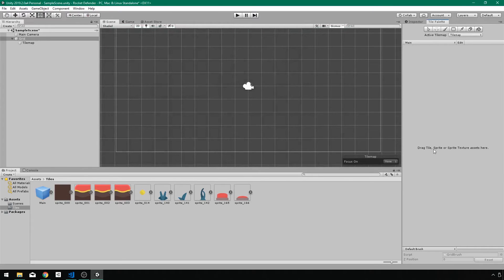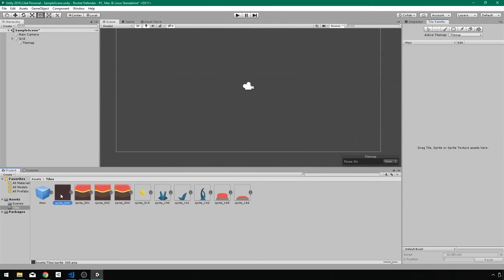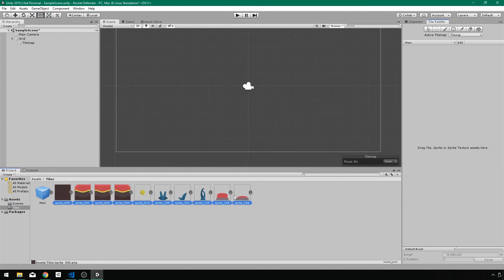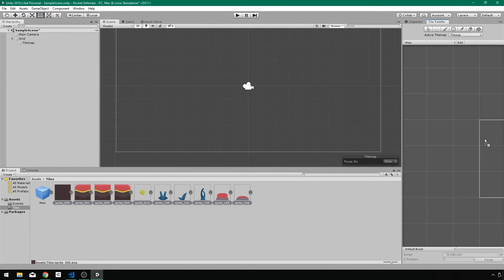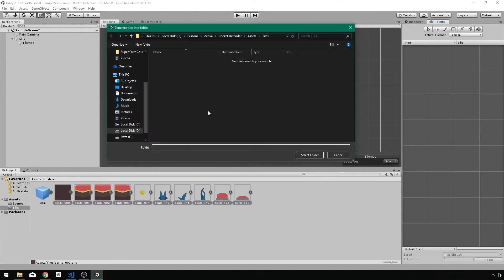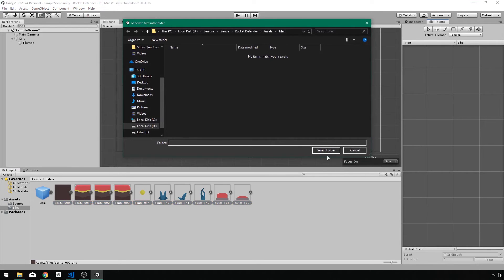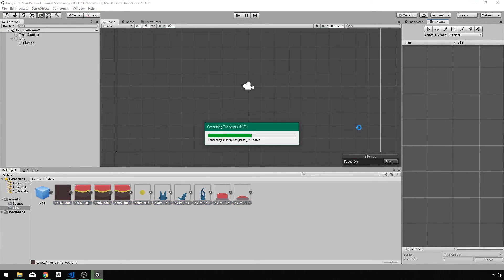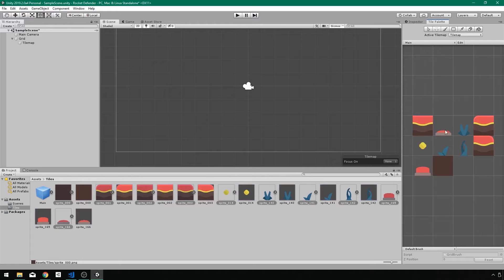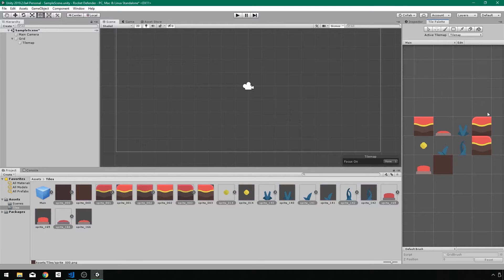Now I need to drag tile sprite or sprite texture assets to create the tile map. So all I have to do then is take these tiles. These are individual tiles. You could use a tile map that's already put together, but I have individual tiles. I'll just drag this over into my tile map. And again, select a folder where it's going to generate your tiles. I'm just going to generate it right in the same folder. Now I have these tiles.